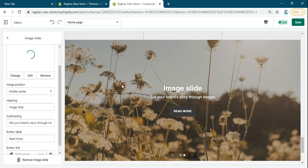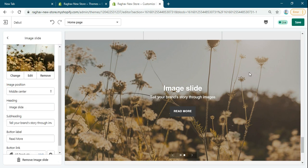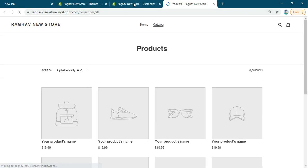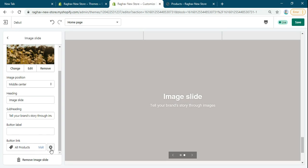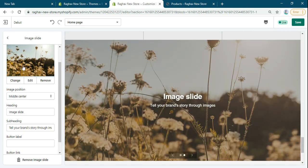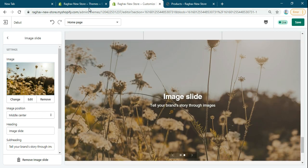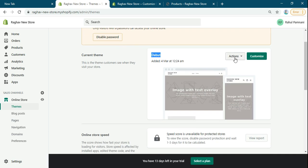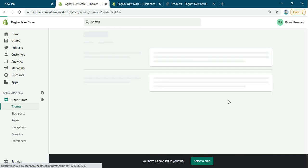Suppose you want to add the link to the whole image and don't want to add the link to the button. How can we do this? Firstly, we have to go to Actions and Edit Code.